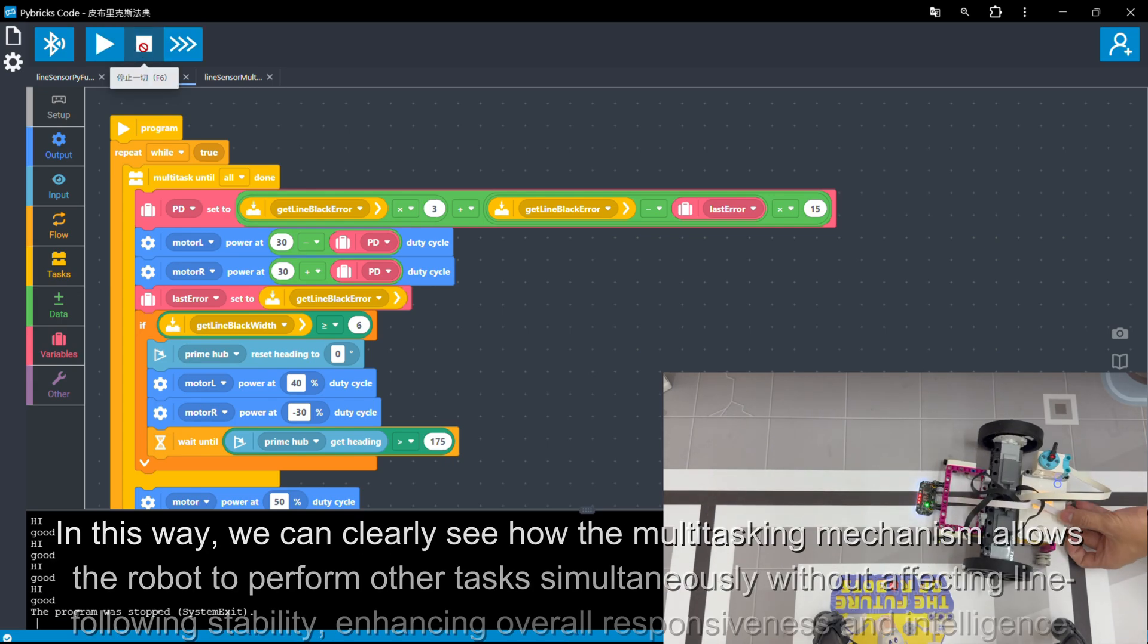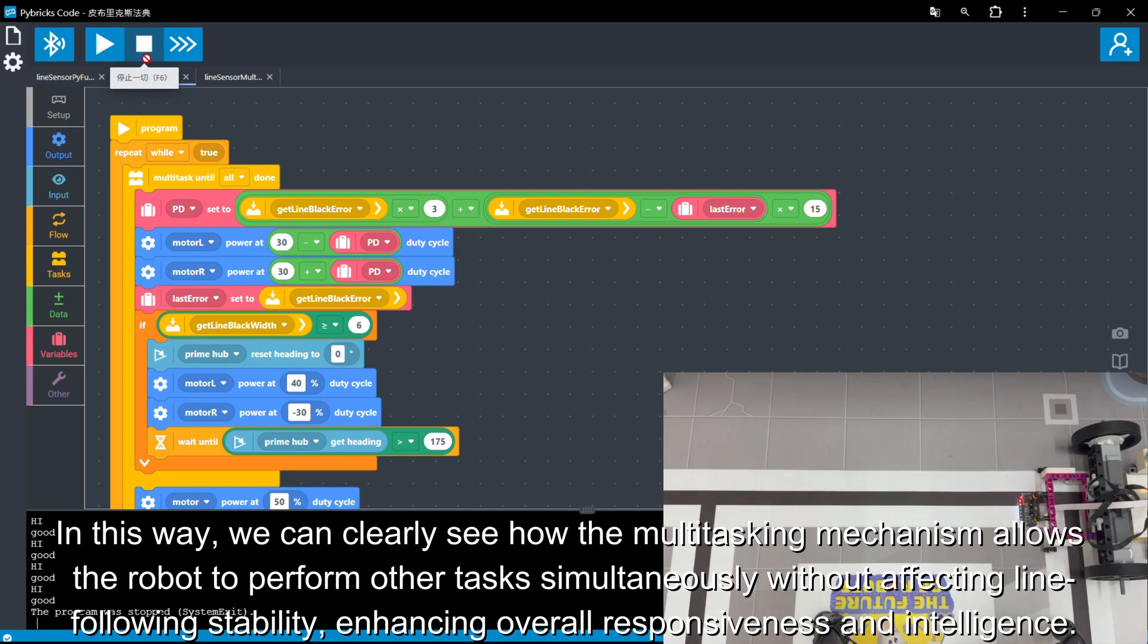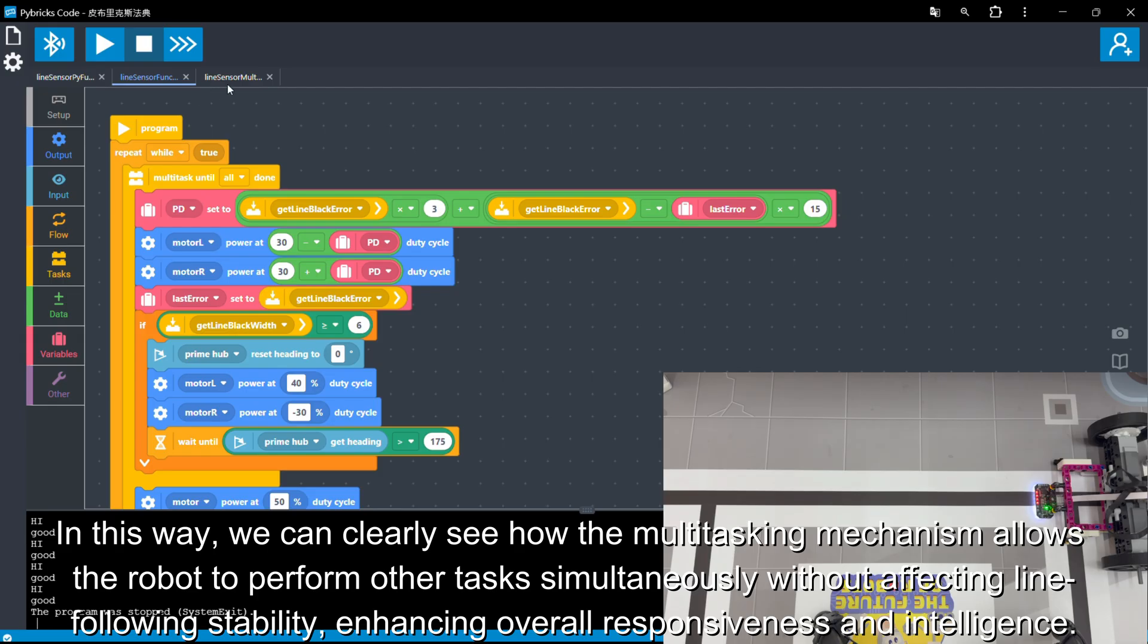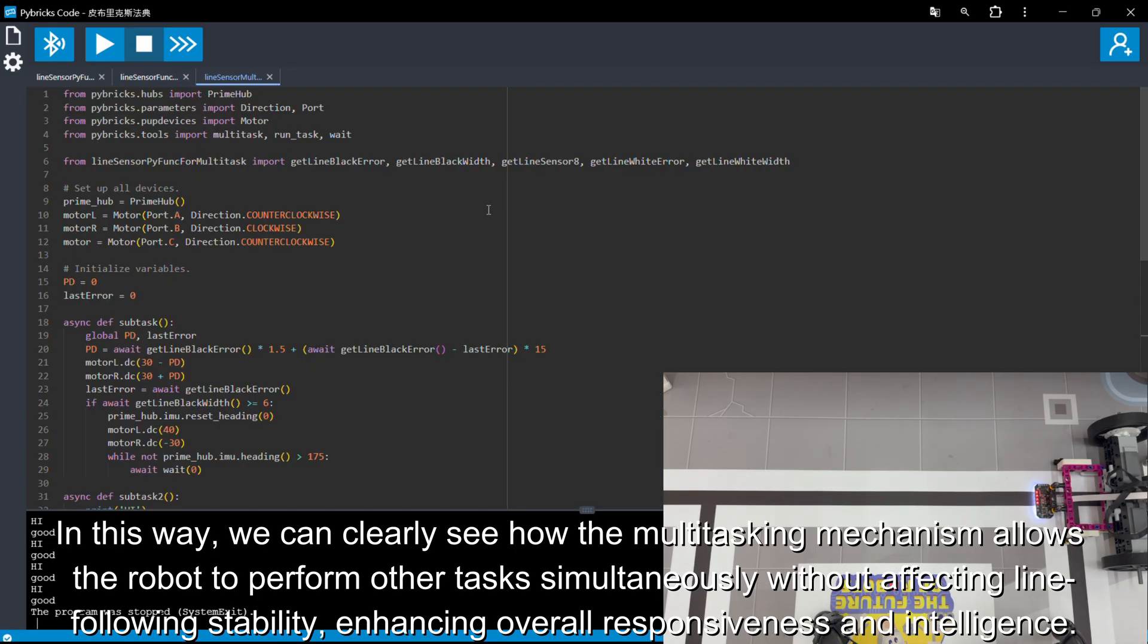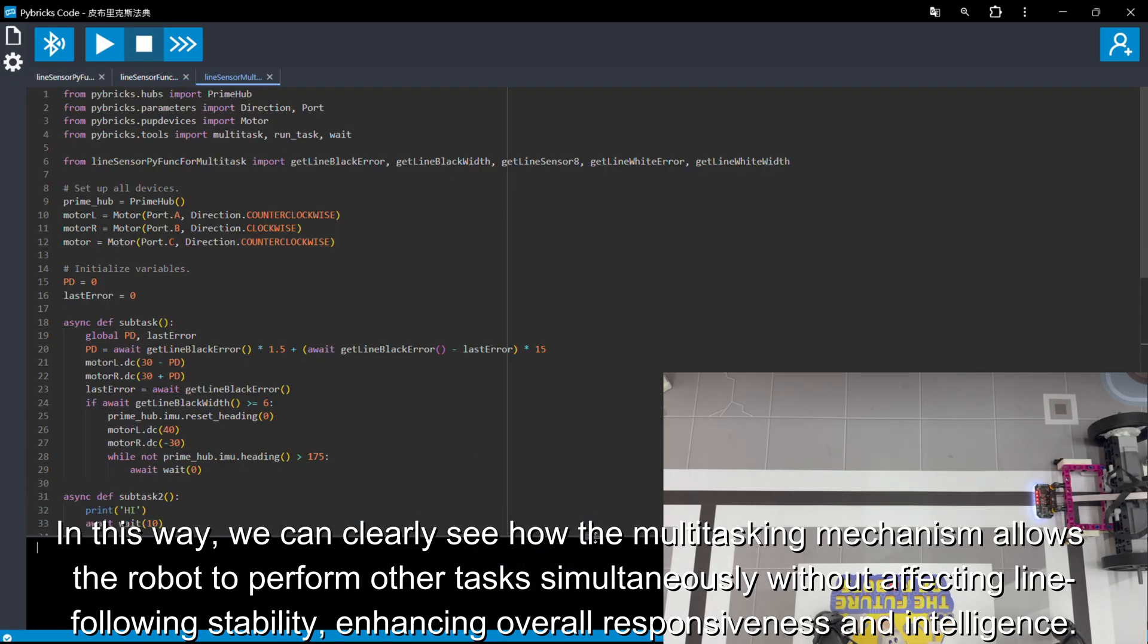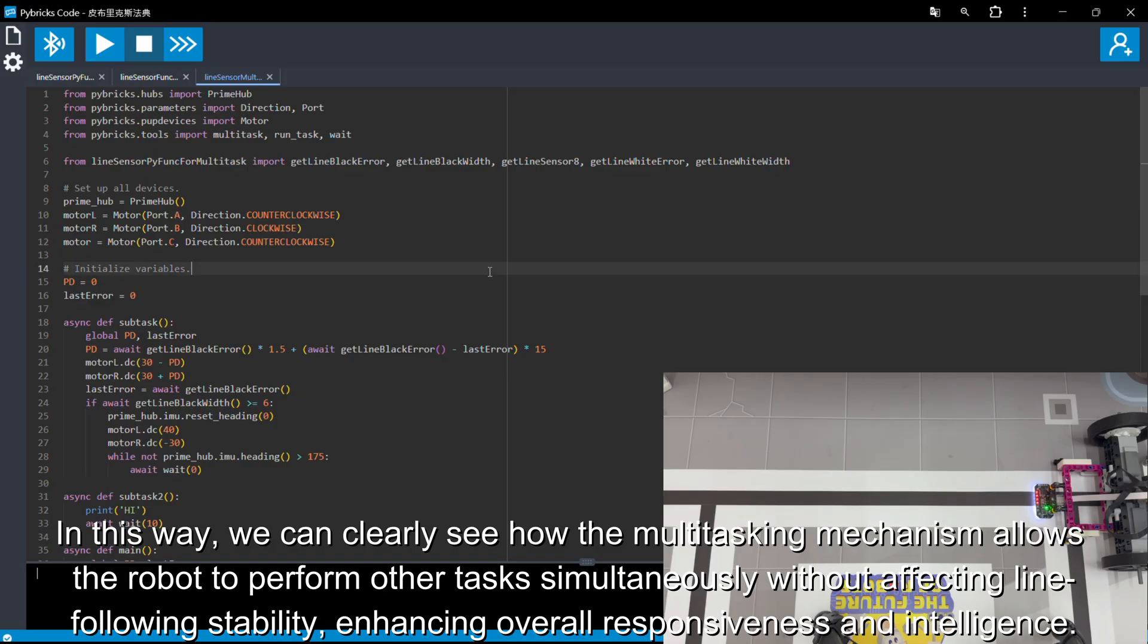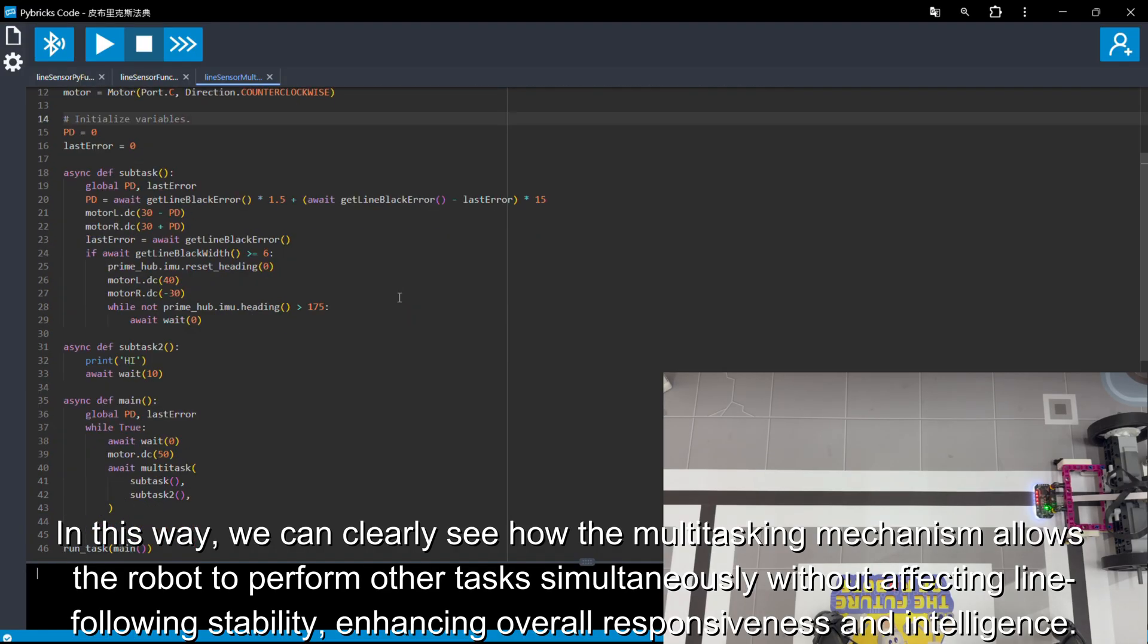In this way, we can clearly see how the multitasking mechanism allows the robot to perform other tasks simultaneously without affecting line-following stability, enhancing overall responsiveness and intelligence.